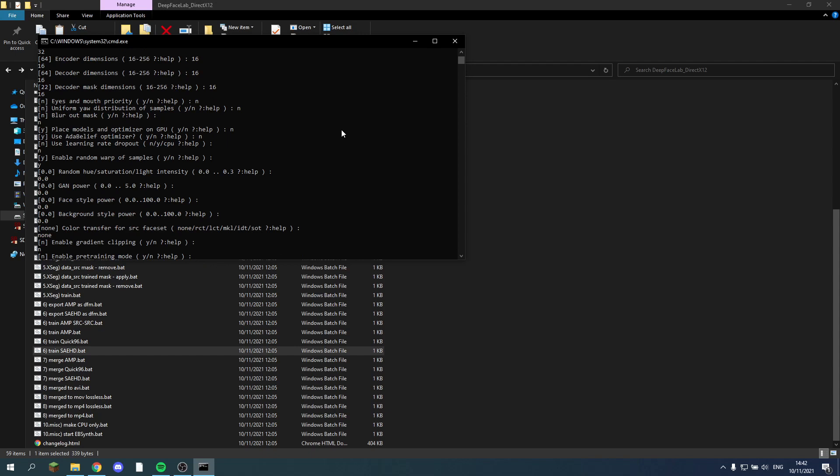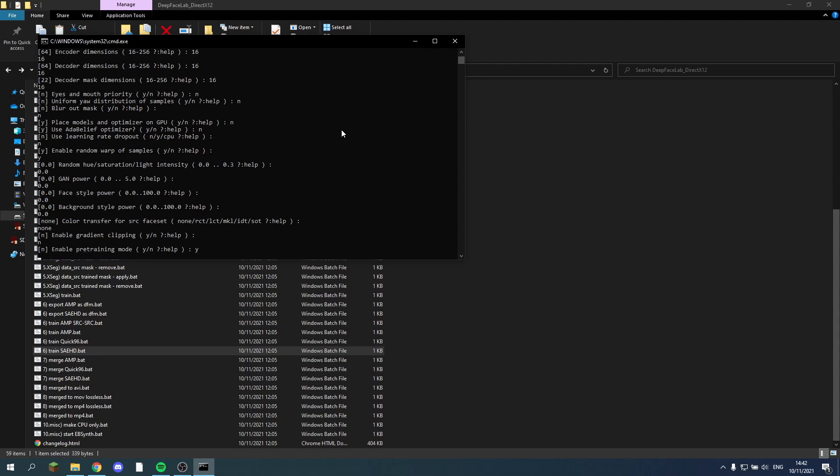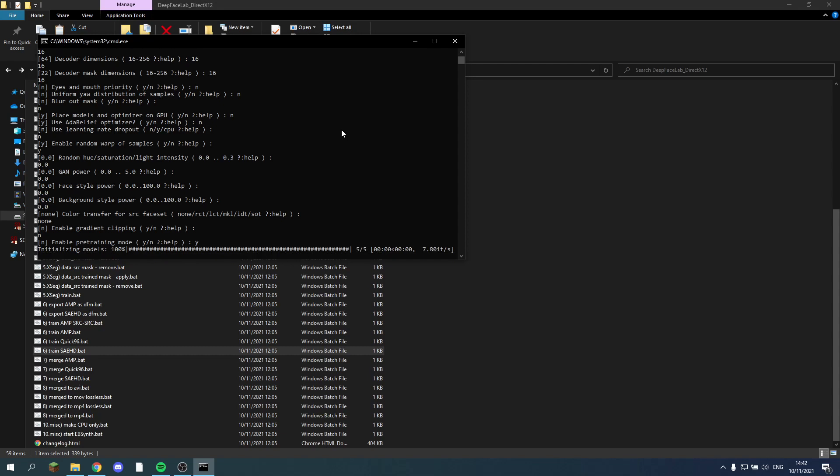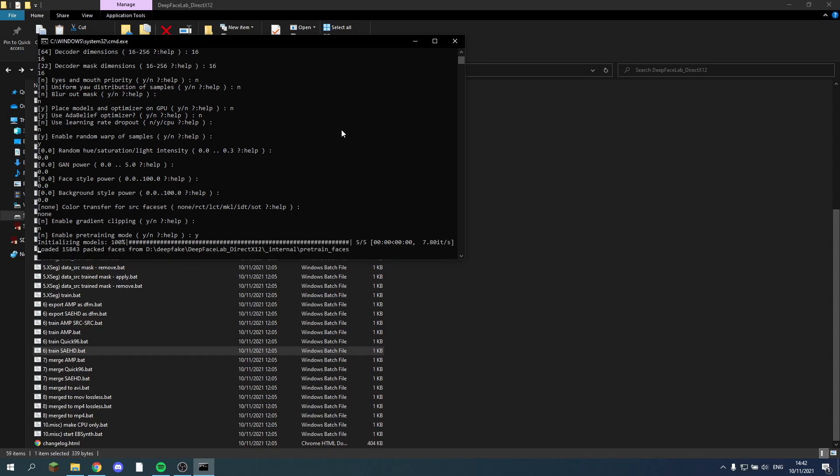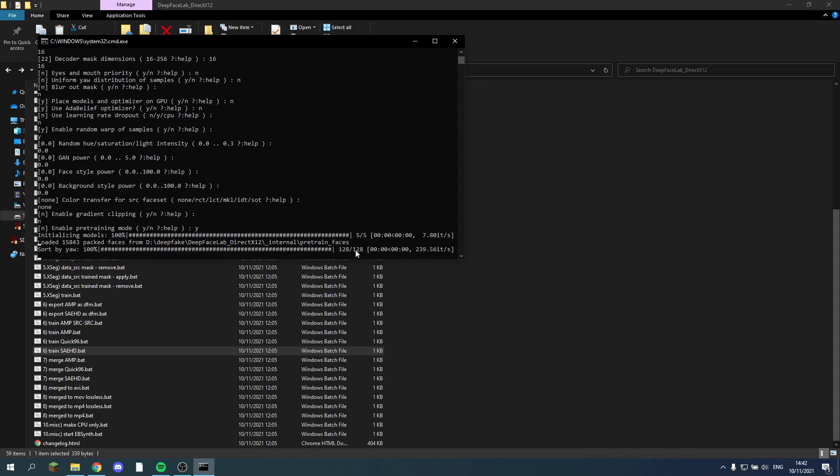So this is the most important part. Here it asks if you want to enable the pre-training mode. And now we say yes. And now it actually skips our own files and starts initializing random images to pre-train on. So it says right here it loaded 15,000 backed faces from a file that's already in DeepFaceLab itself.